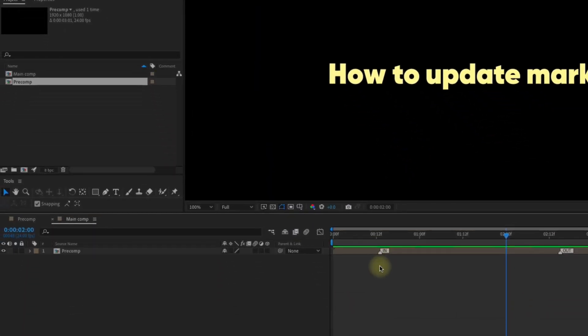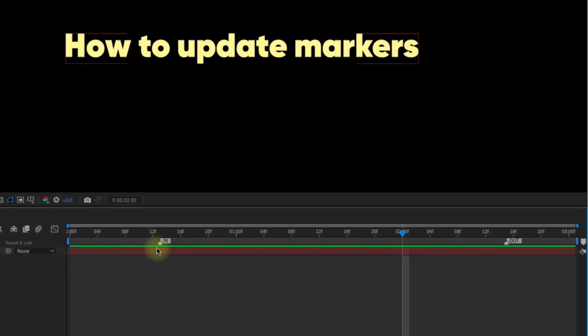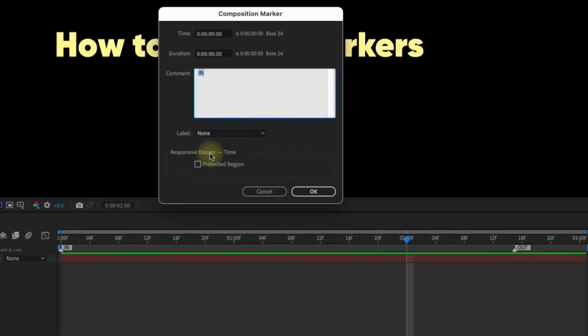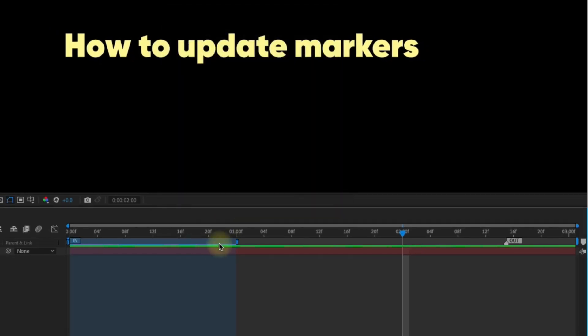You can also use this tip when updating protected regions. Go back into the pre-comp, pull the end marker to the beginning of the layer, double click, select protected region, and drag the end of the region to the one second mark using the right handle.